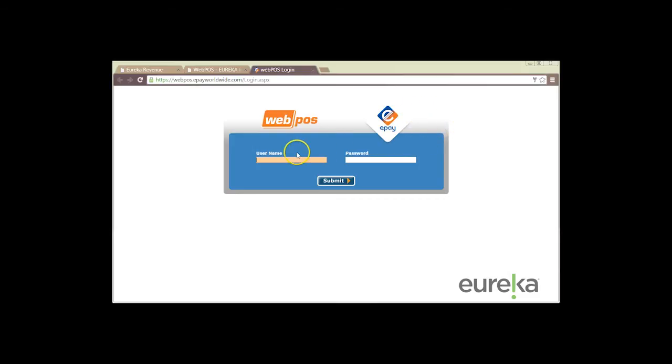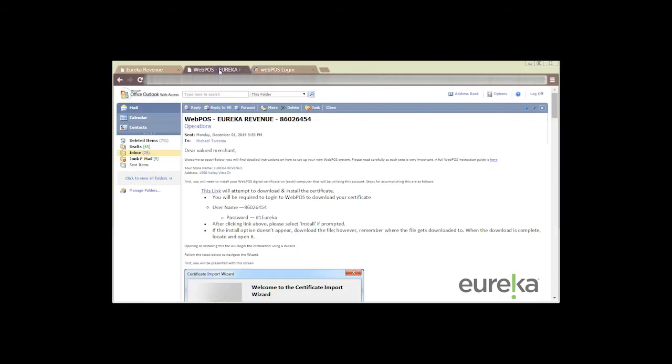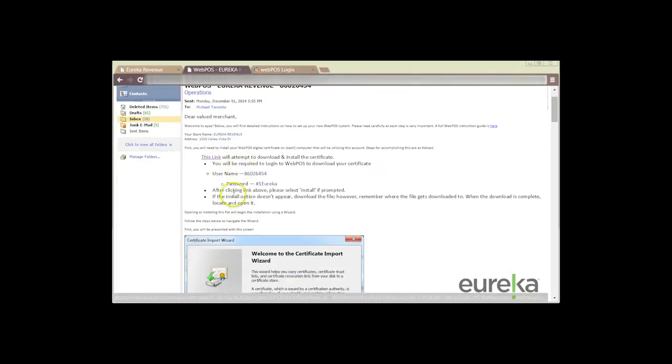It's going to ask for a username and password which can be located back in our welcome email. So we're going to click back to our welcome email and after this link you're going to see a username and a password.